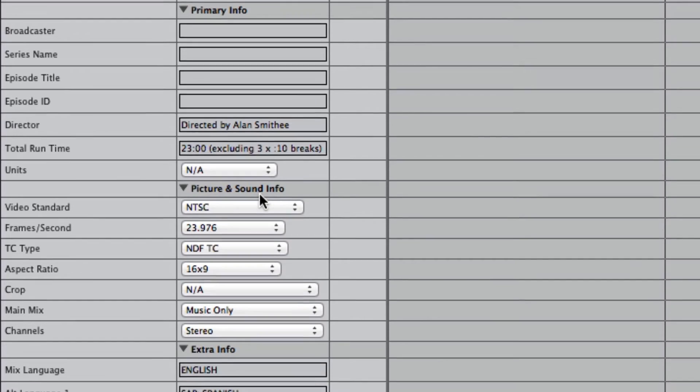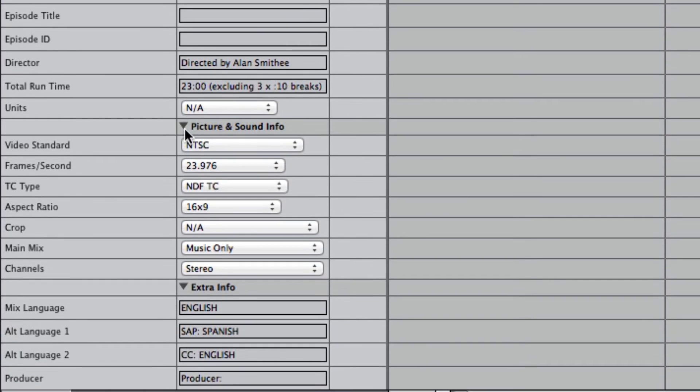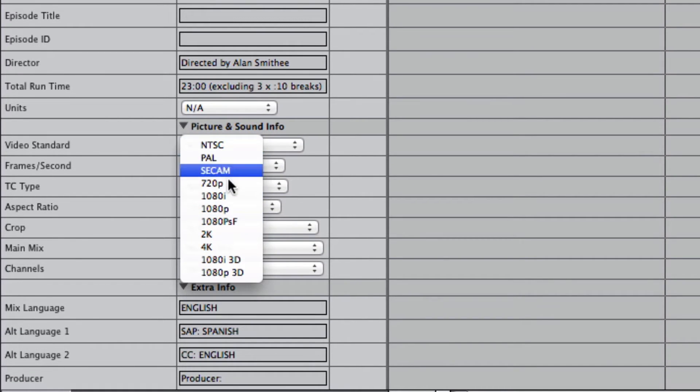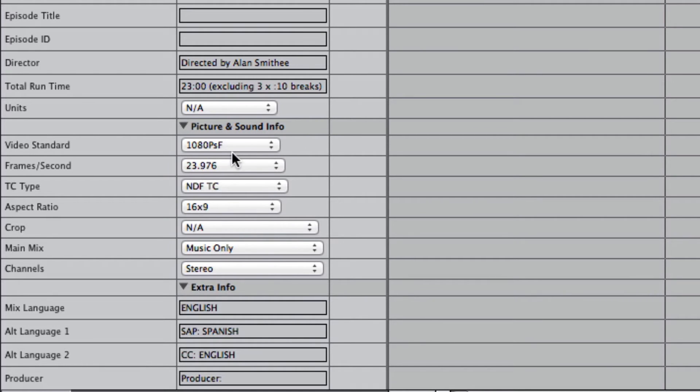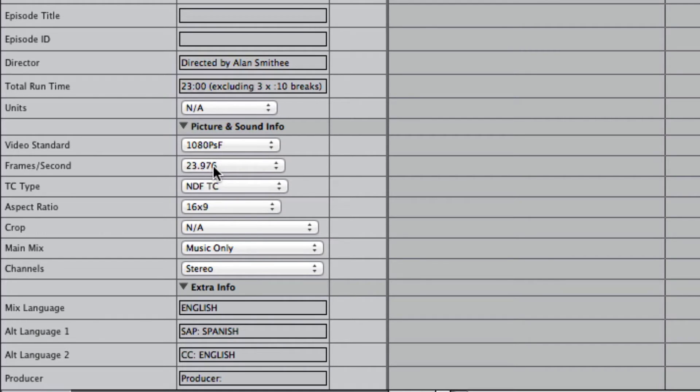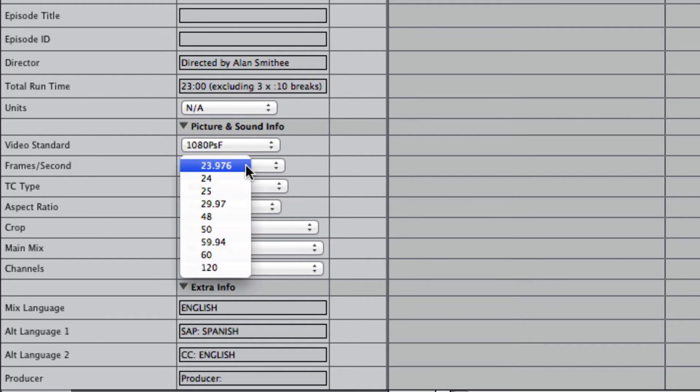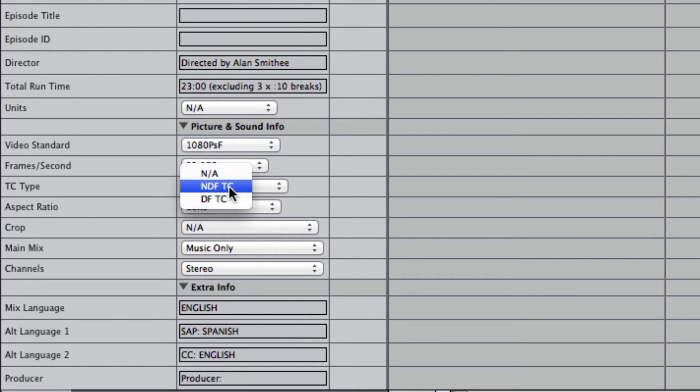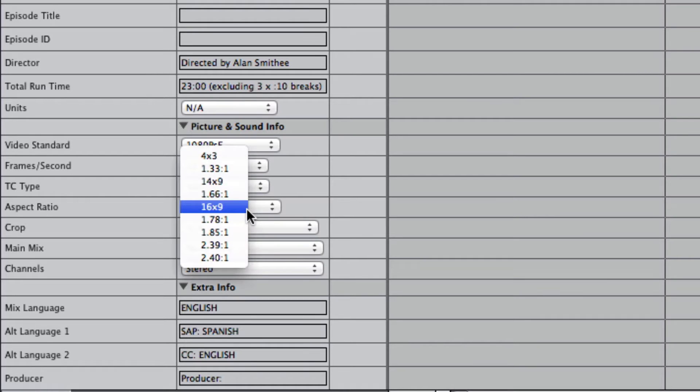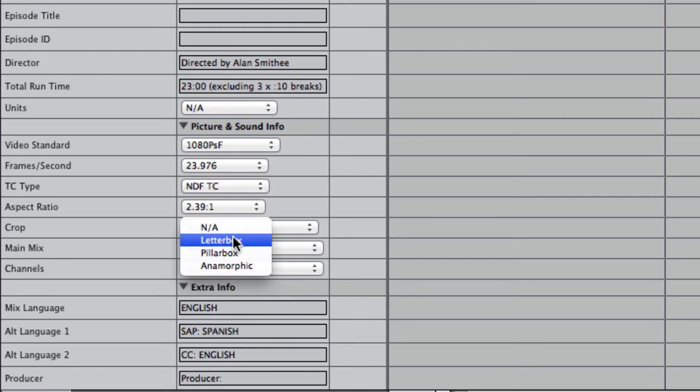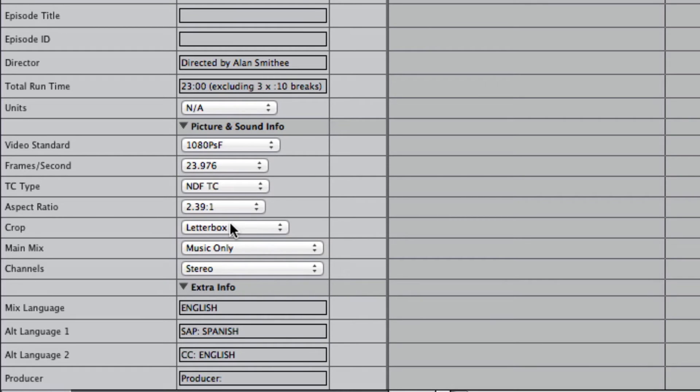Okay, and then in the picture and sound area, you would just select what format you're using. So let's say we're going out to HDCAM SR, and it's going to be 1080 PSF at 23.976 frames per second. And timecode type is non-drop frame, aspect ratio 16 by 9, but let's say it was a 2.39 to 1 letterbox, then you could put that in there.